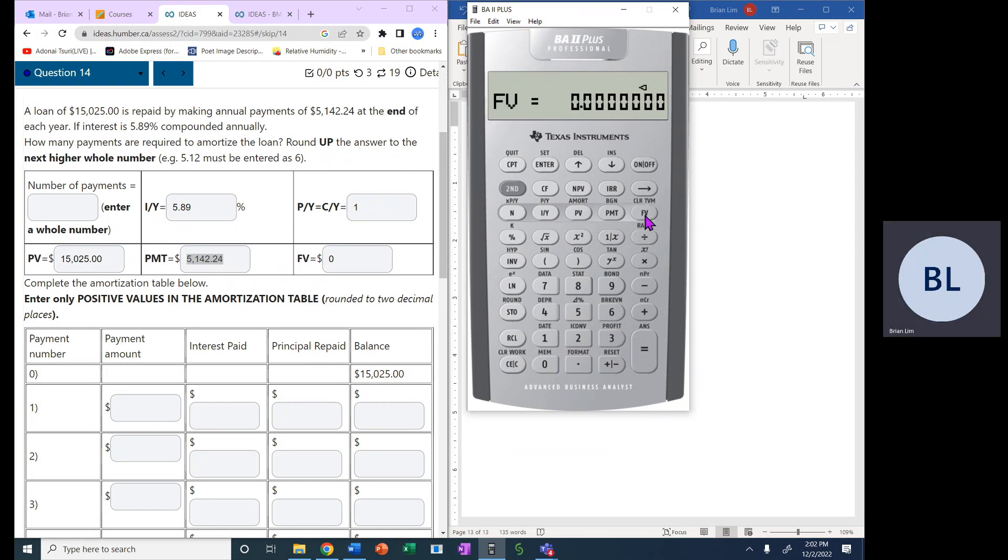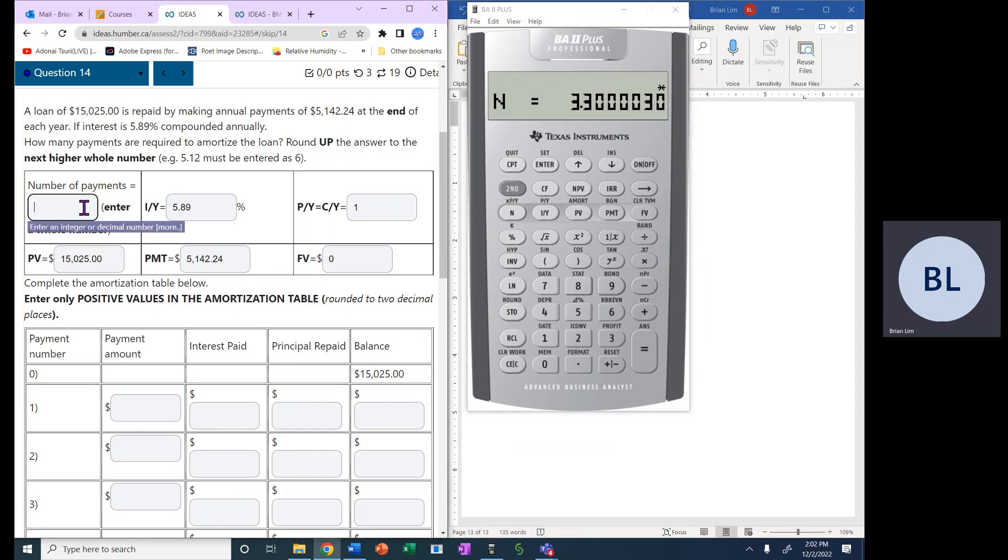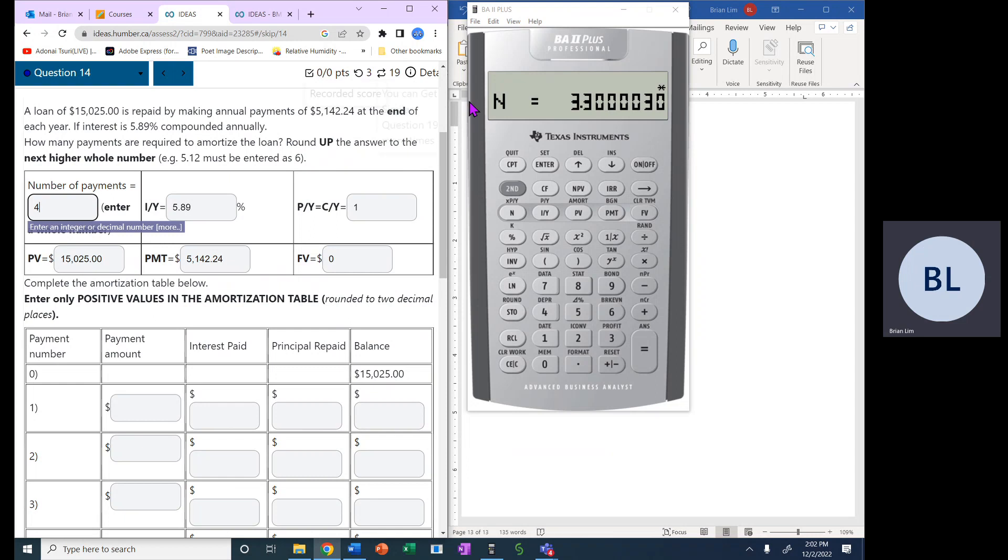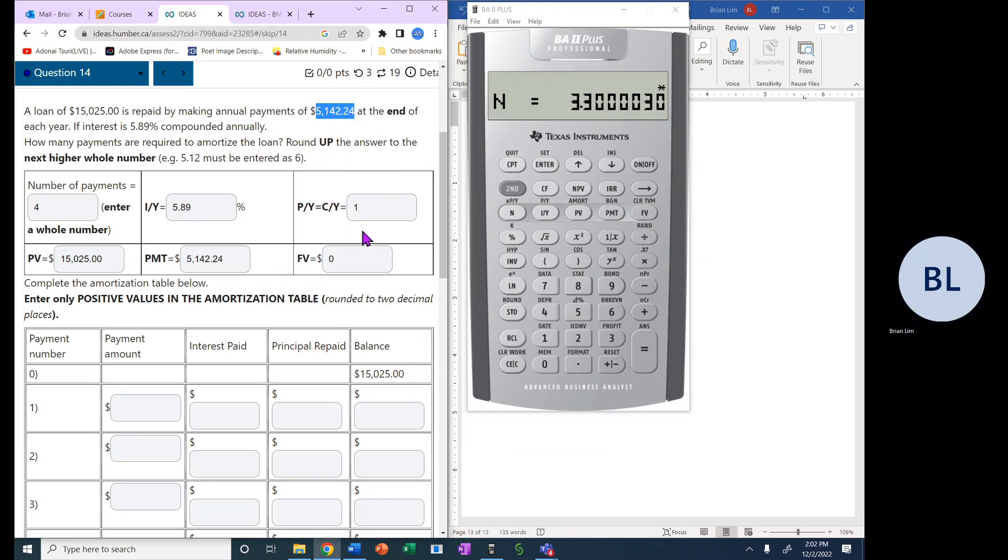Zero means the loan should be paid off, and we go and compute N, the number of payments. So the answer is actually 3.30, but for the number of payments, we will have to round it up, and so the number of payments will be 4. Now, what this means is that there'll be 3 payments of $5,142.24, but the fourth payment will be less.